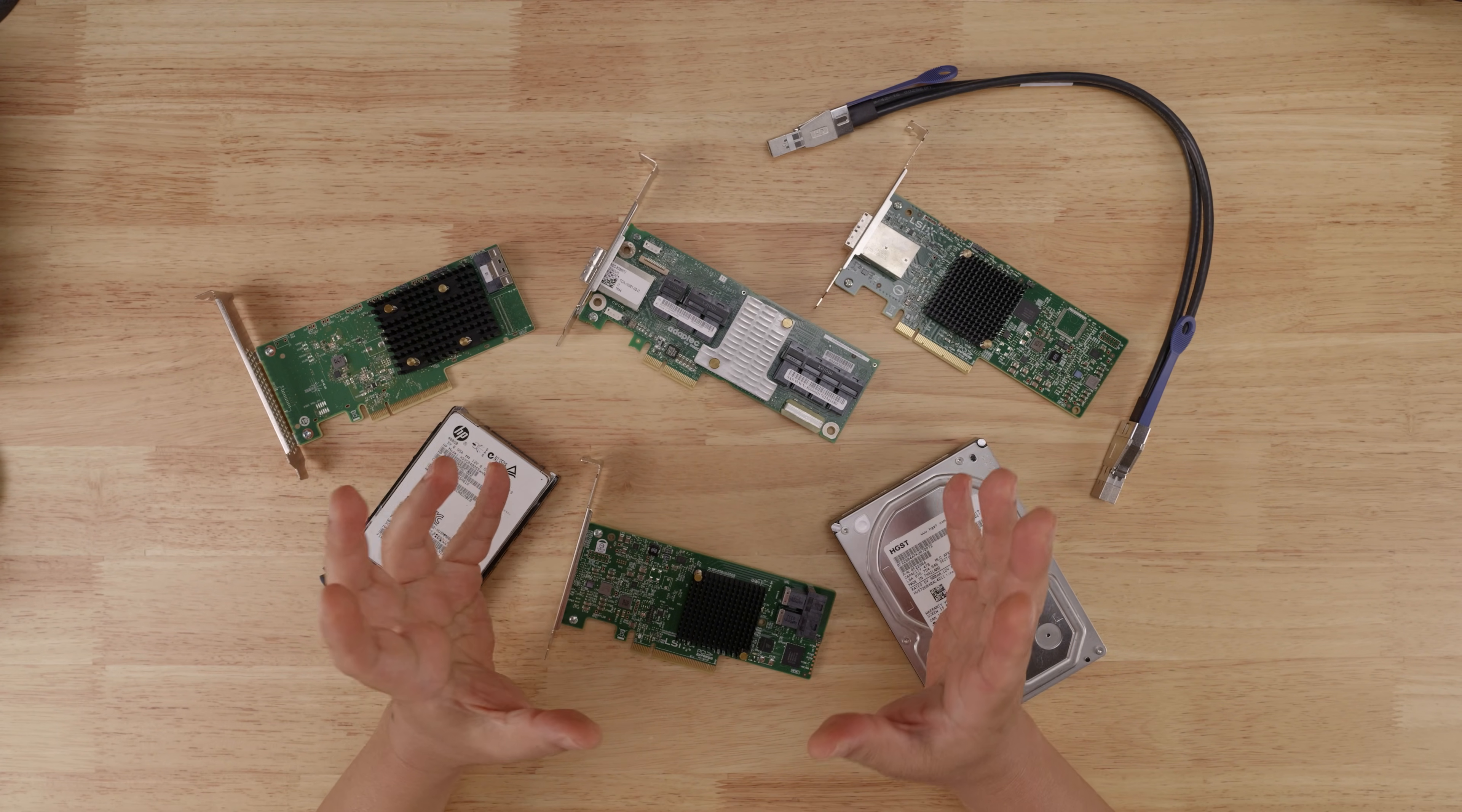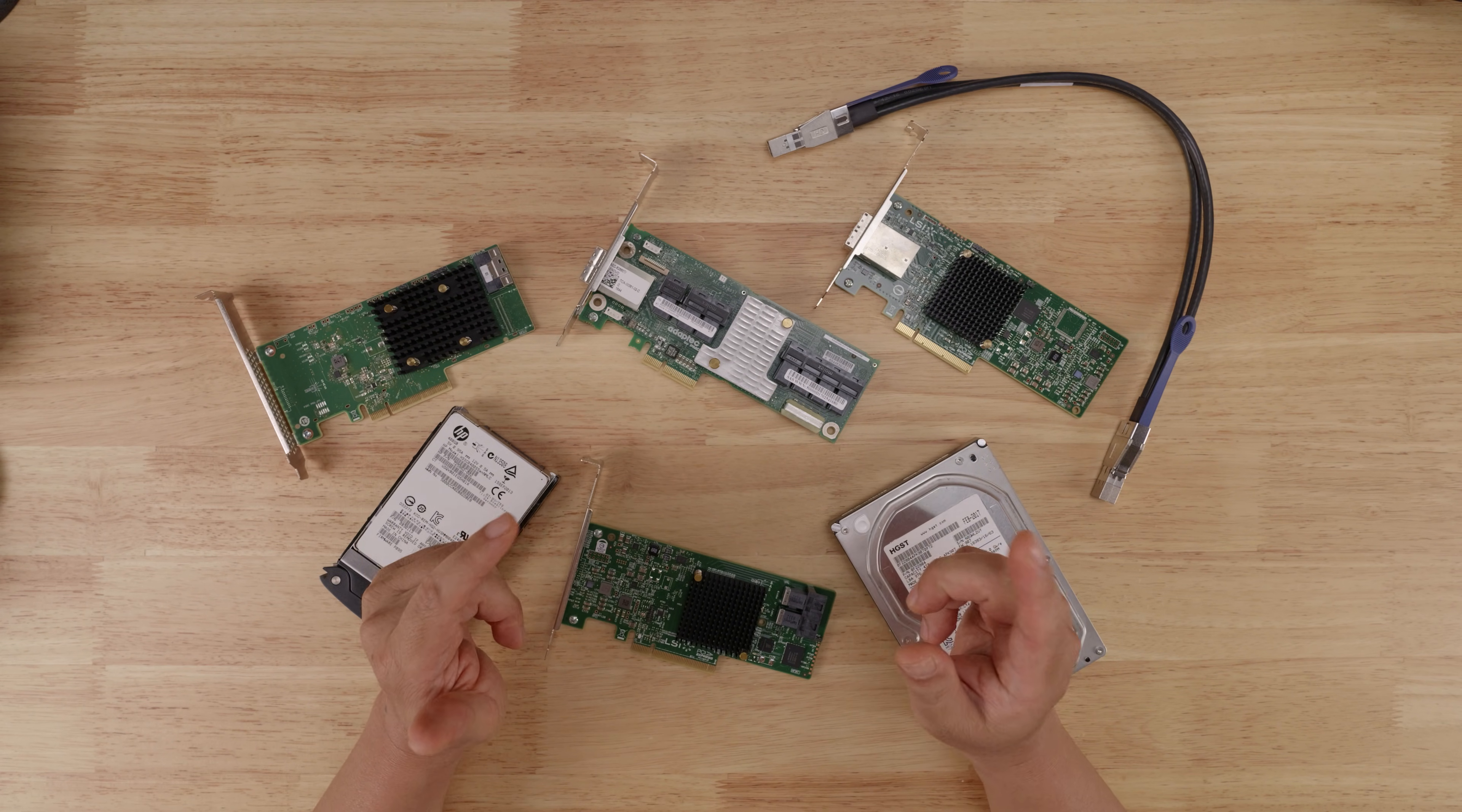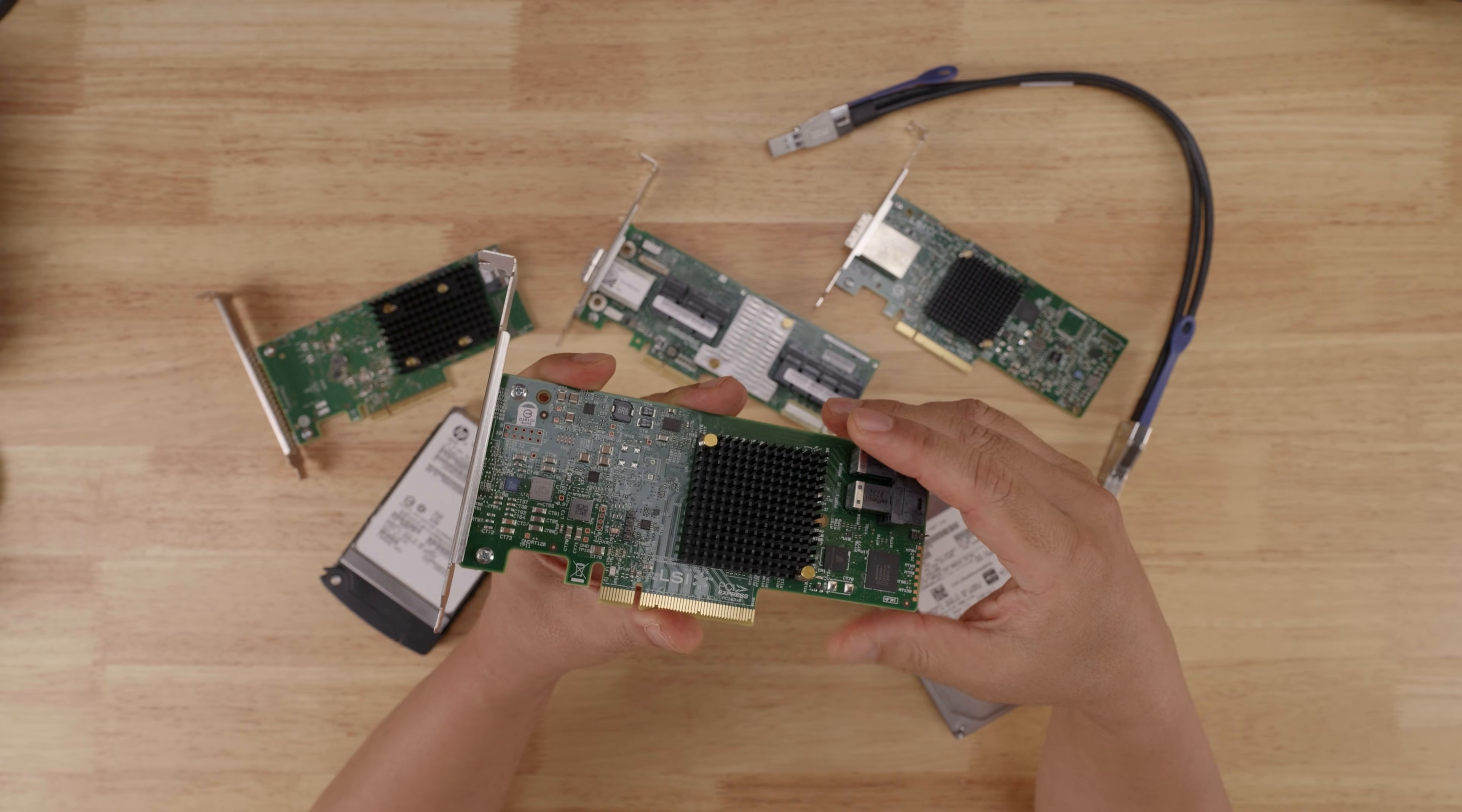So in today's video, I want to talk about SAS 3. Introduced around 2013, SAS 3 is a high-speed communications protocol used between storage devices and controller devices, such as these LSI HBAs that I sell in my eBay store.